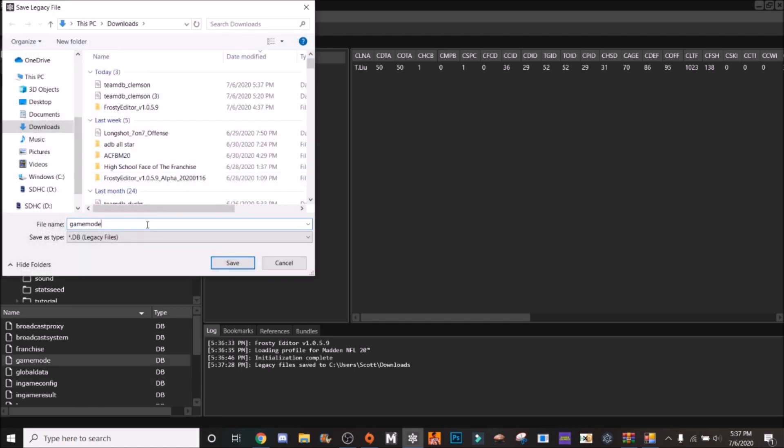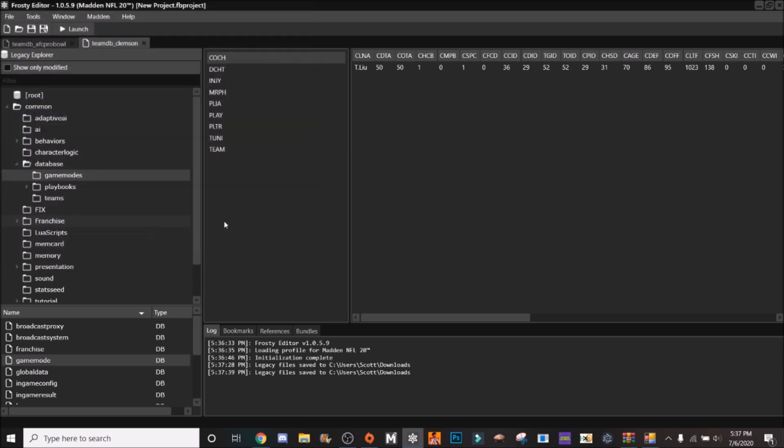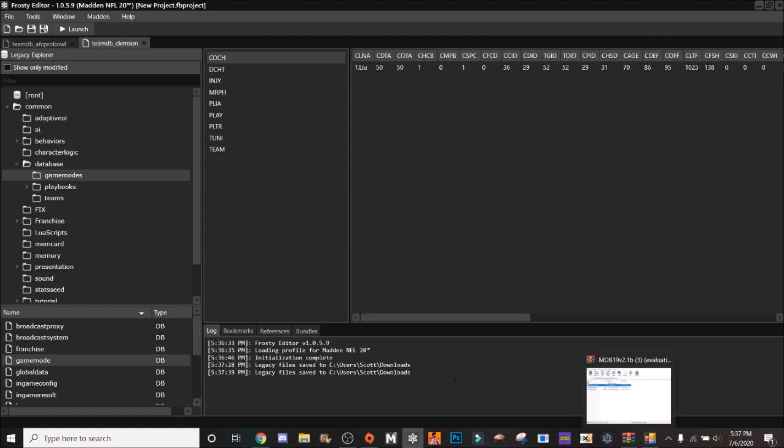And then you're going to export that, and I already have that exported. So you can export that. The next thing you're going to export is the game mode, so just export the game mode.